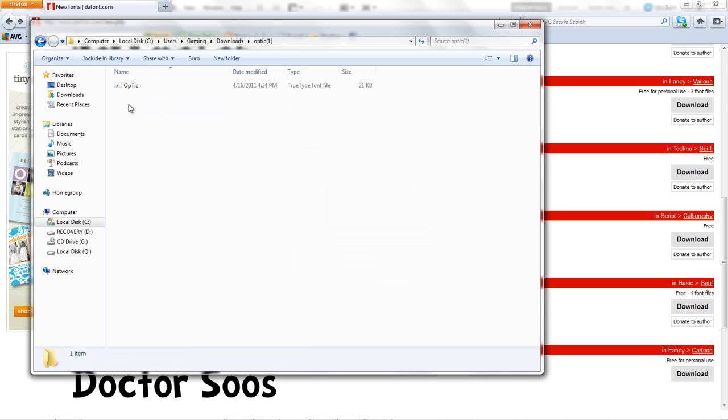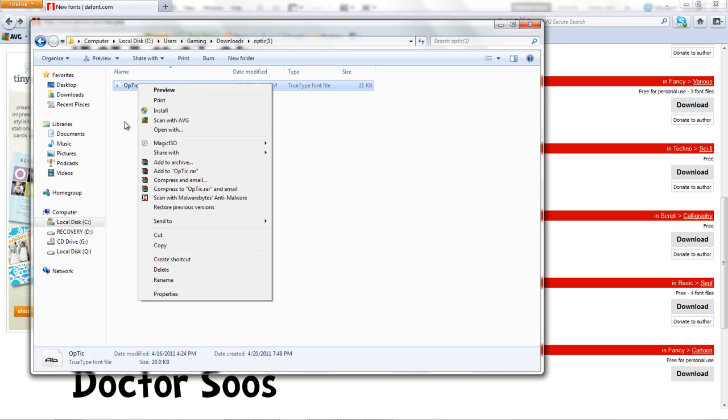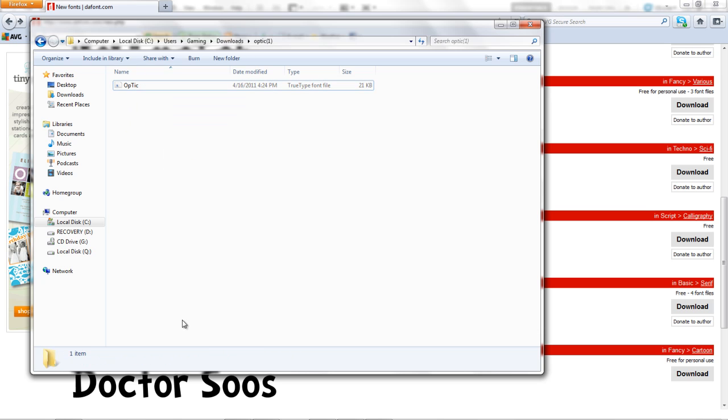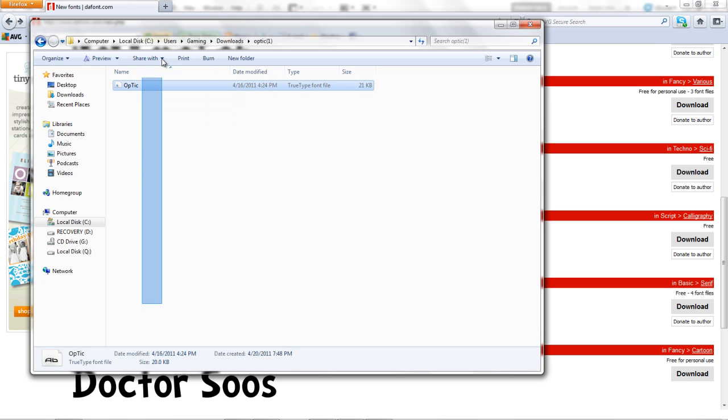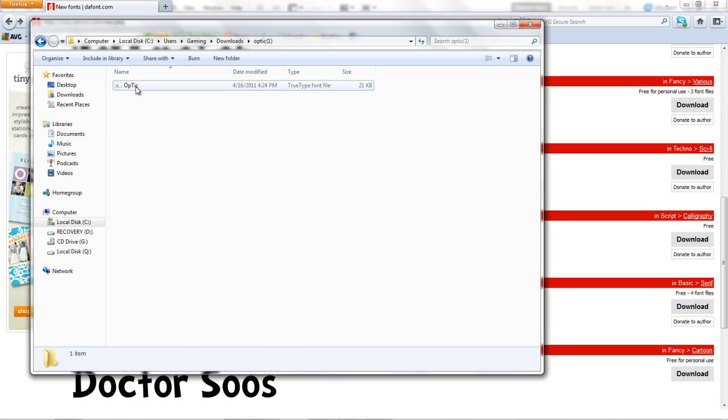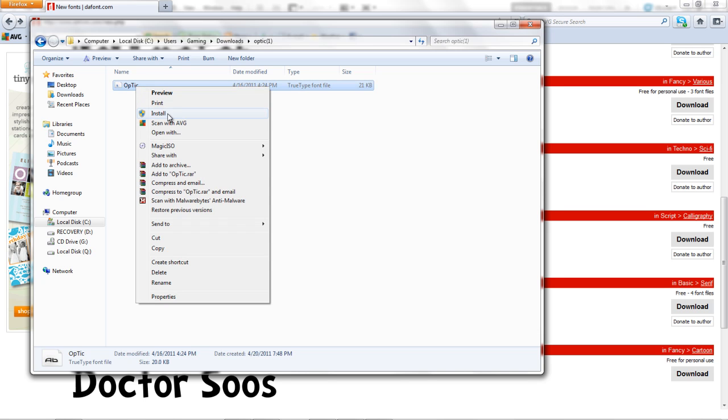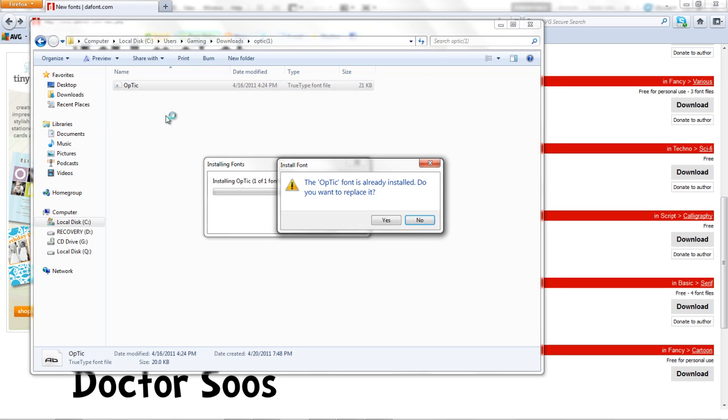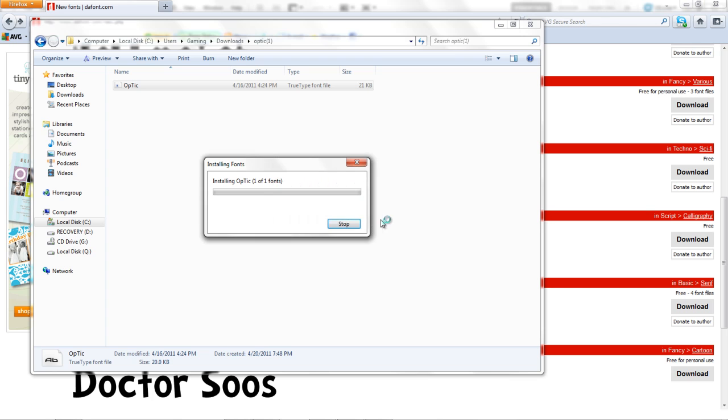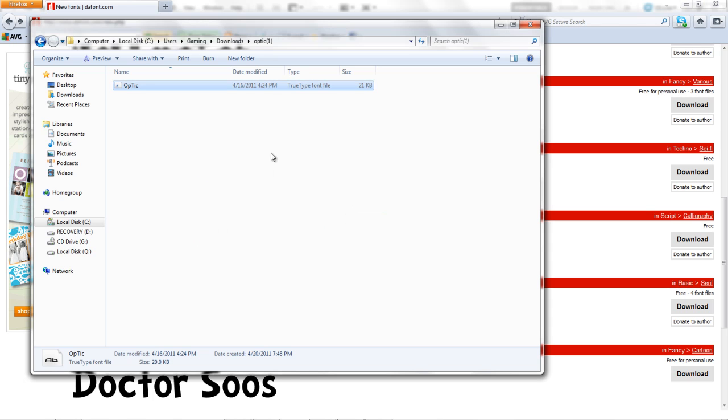double click on the folder and you'll have a font there. If it has more than one font, just select all of them. But here as you can see there's only one, so click on install. It's installing.